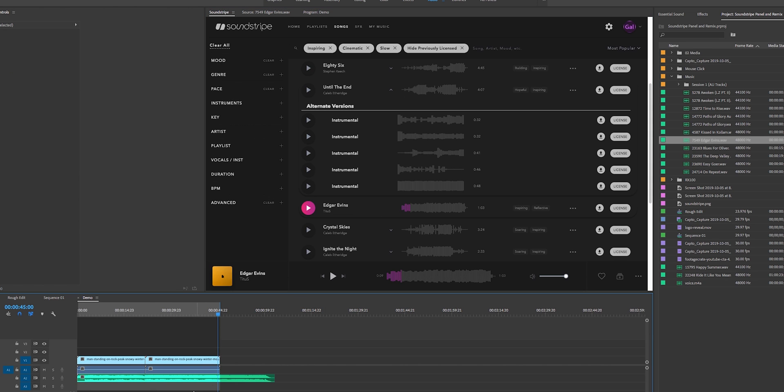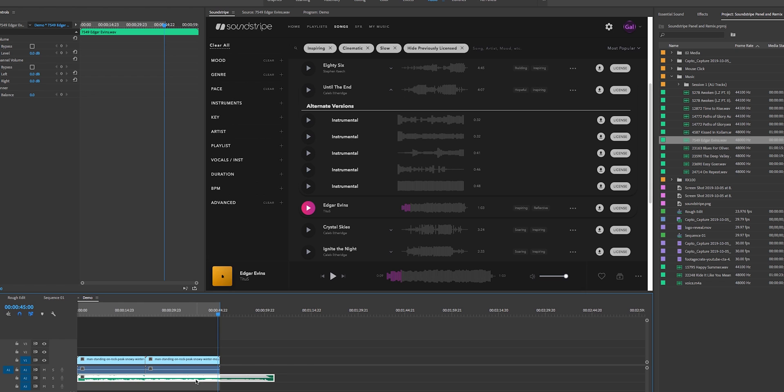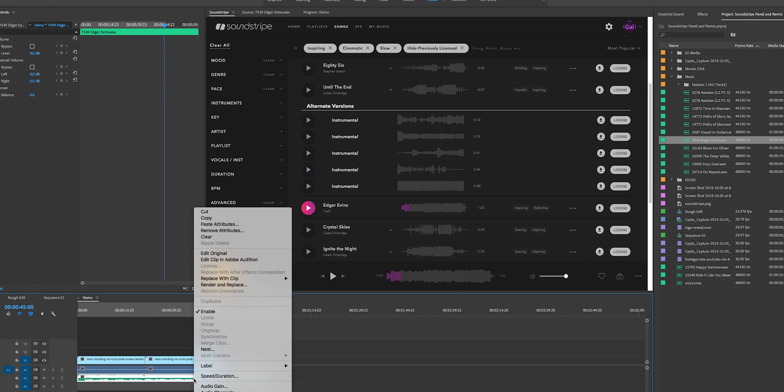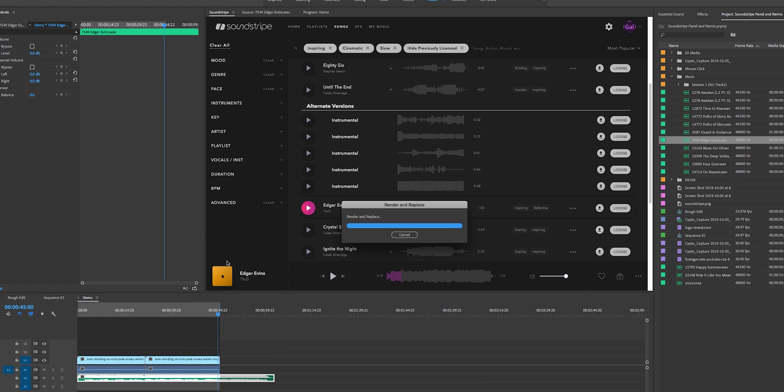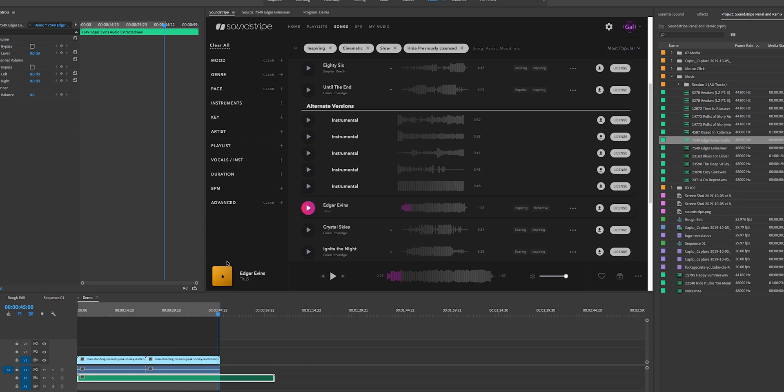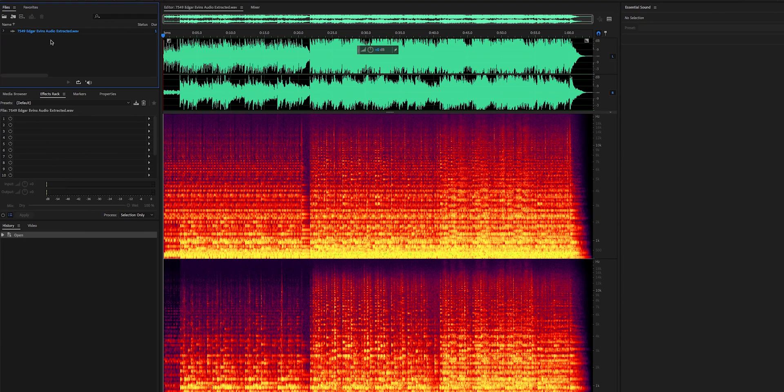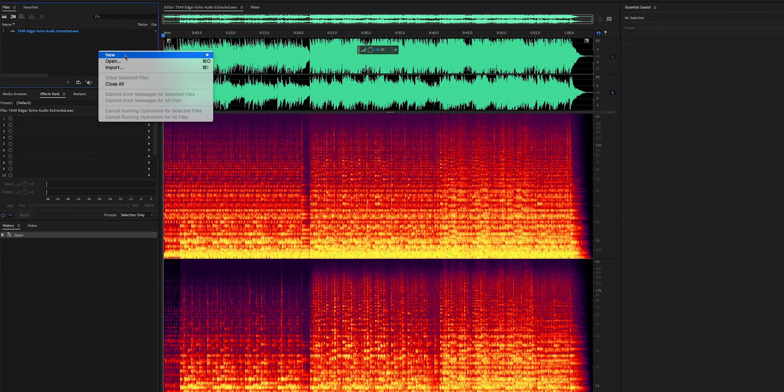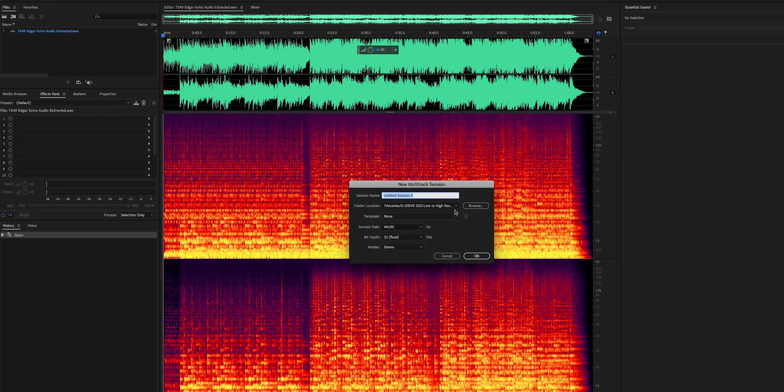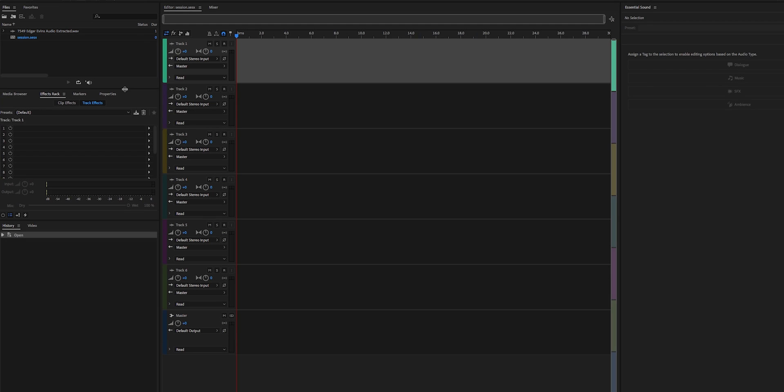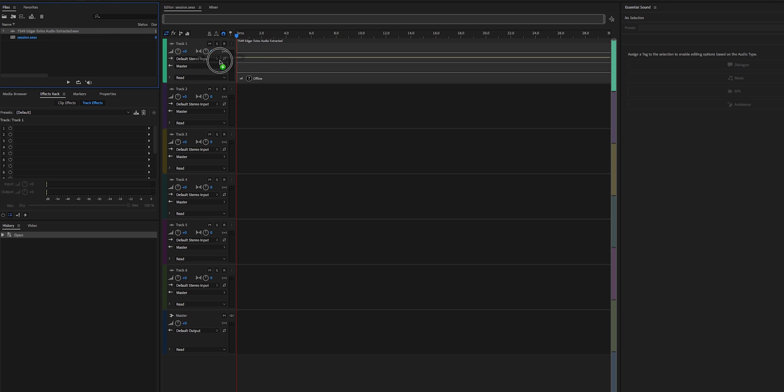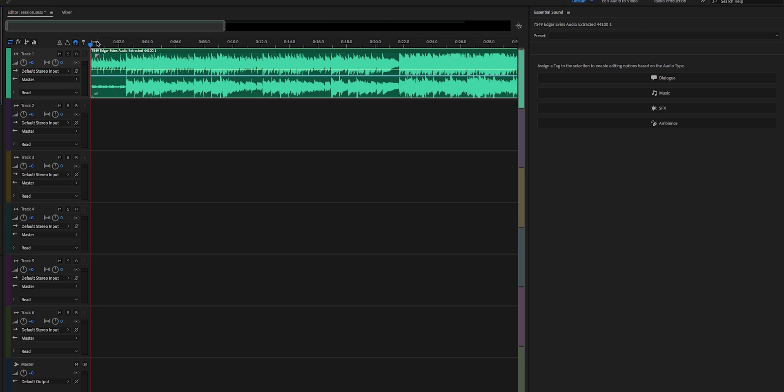So to do that, you're just going to select the clip, right-click, and go into Edit Clip in Adobe Audition. And from here you just need to make sure to create a multi-track session. So right-click and create new multi-track session. We'll just call this session and hit OK. And then you're going to drag and drop the audio clip in here. So now we have the audio track in here.